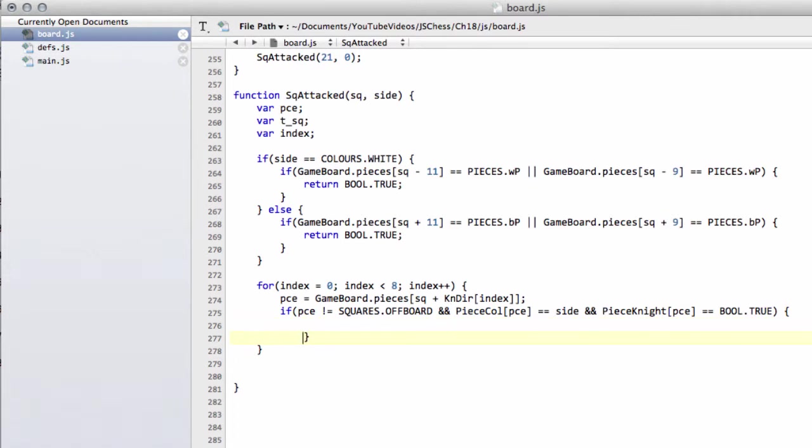Then we know that we have a knight of the correct color, and it must be then attacking our square, so we can return bool.true.